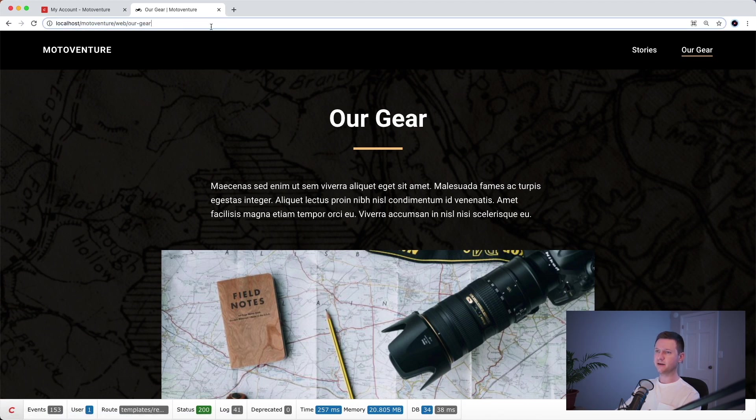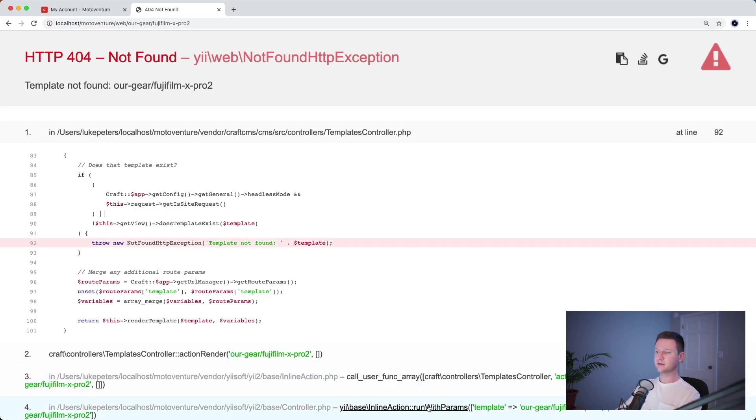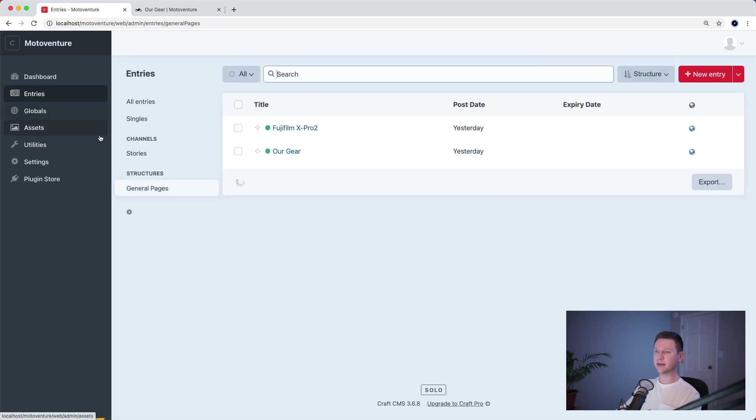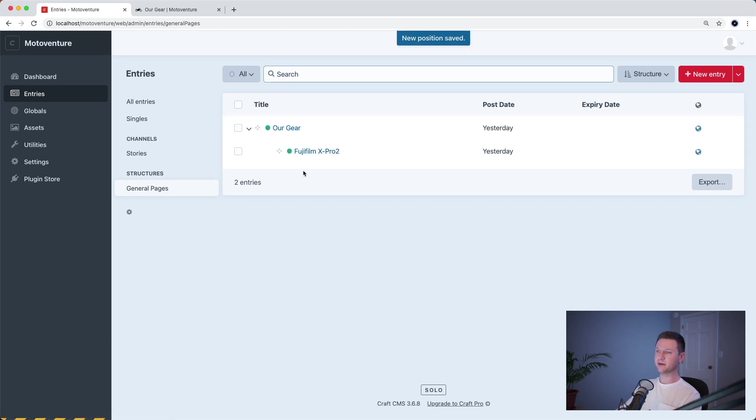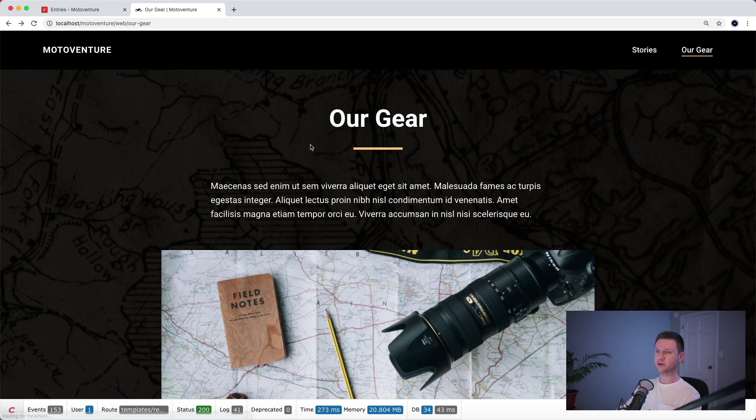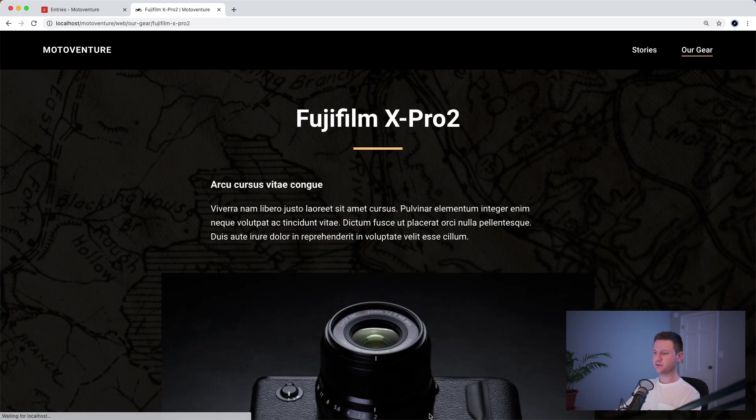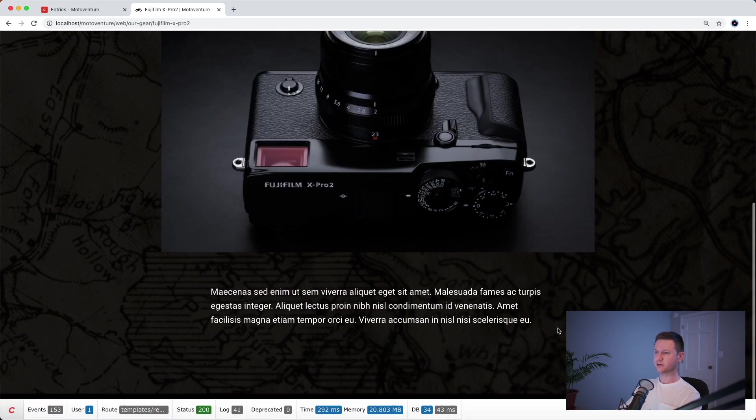The final page we had was this Fujifilm one. This is broken probably because it doesn't exist anymore. Or actually I pulled it out. Let's go back to general pages. I pulled it out from under, it had been inset under our gear. So now that I put it back there, it will work. There we go. Down to 34 database queries.